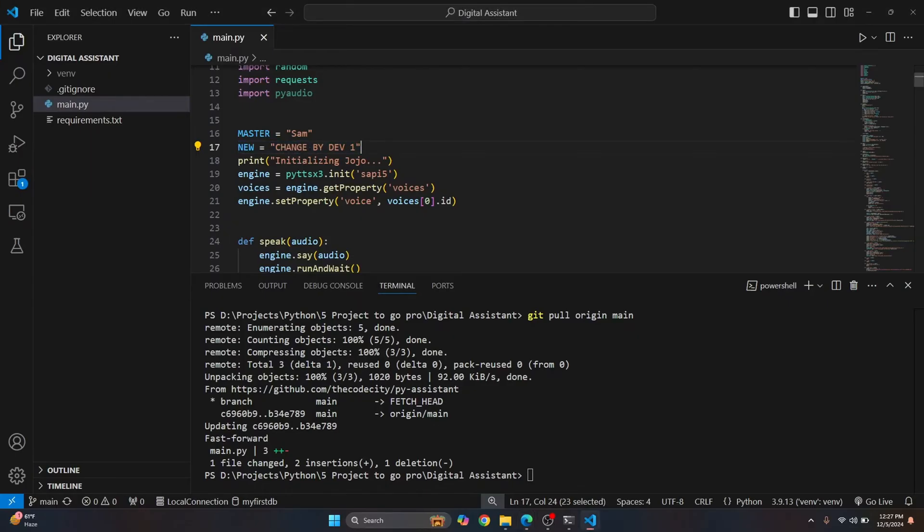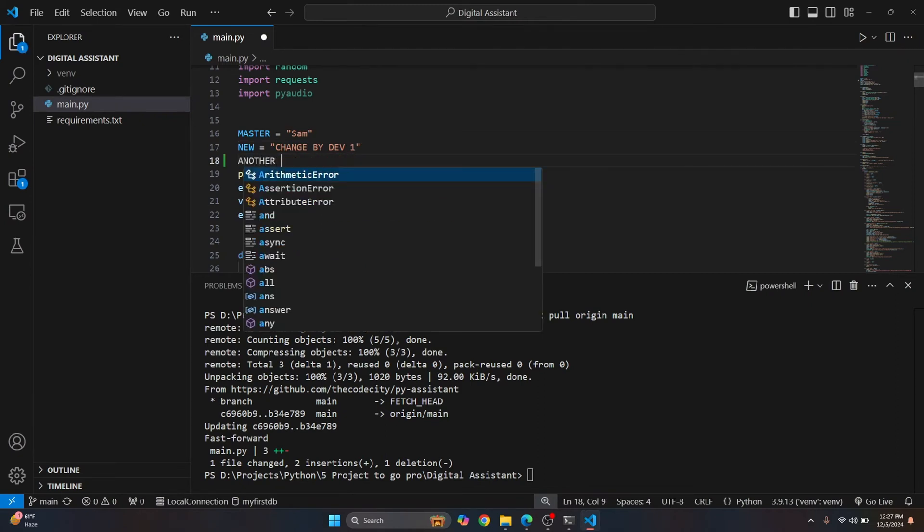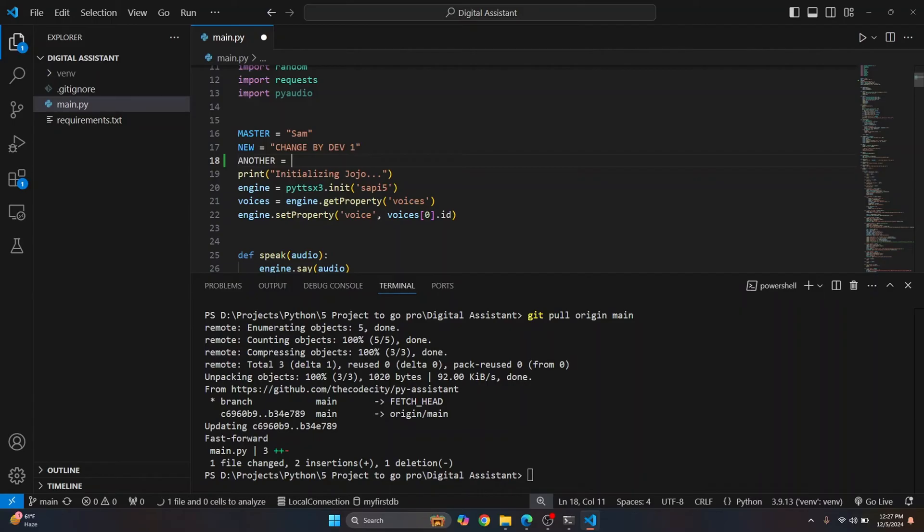So let's say I do change by dev one. And another, let's say I write my change. Okay.